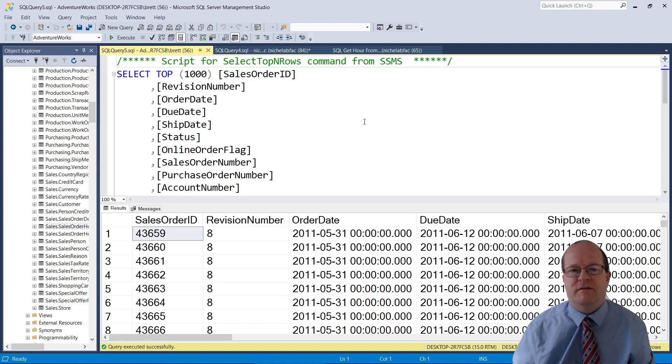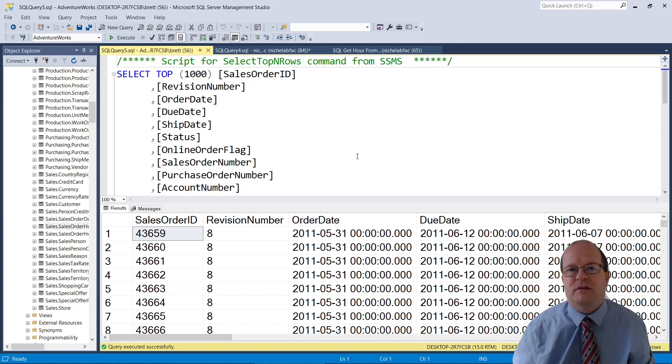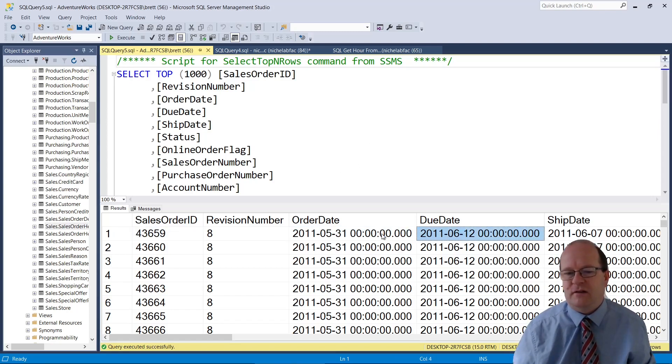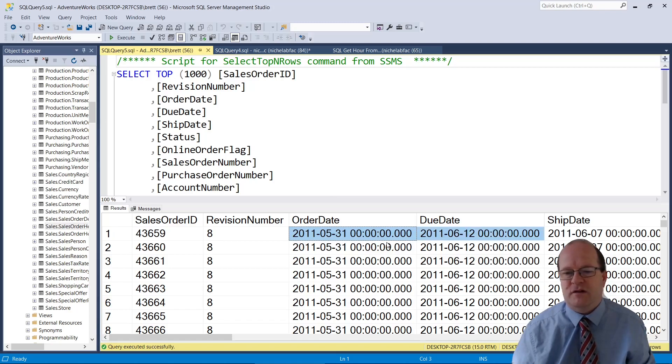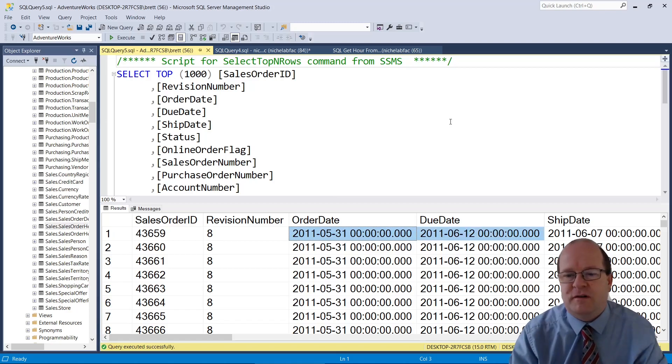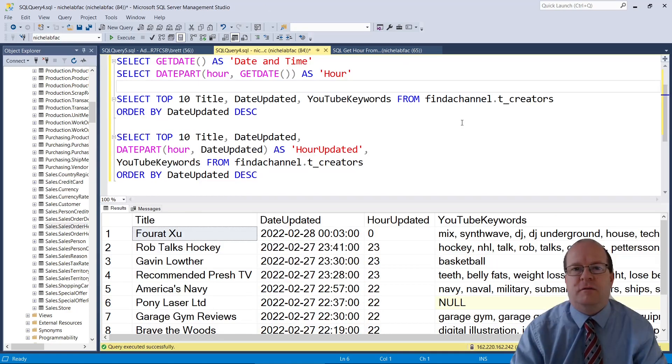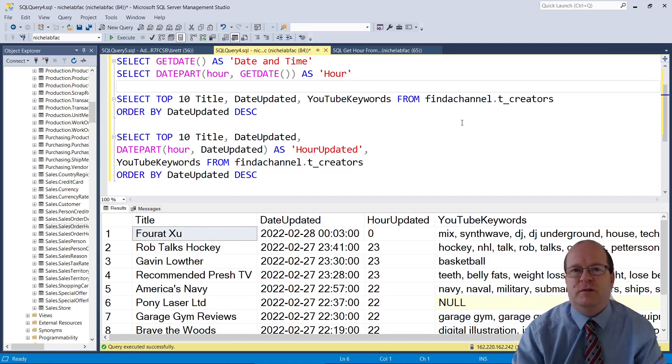For example, in the AdventureWorks sample SQL Server database, these date-times don't actually have any time part. I hope you found this SQL tutorial useful.